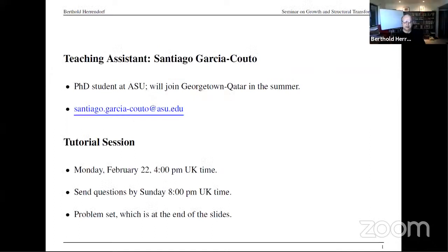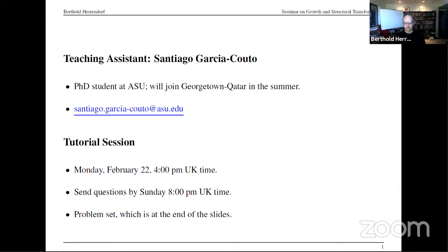Let me start with a few organizational details. I've chosen a teaching assistant — his name is Santiago Garcia Pauto. He's a PhD student here at ASU, was on the market, and will join Georgetown Qatar in the summer. His email is Santiago Garcia Pauto at ASU edu. Any questions you have, please contact him. There will be a tutorial session that Santiago holds on Monday, February 22nd at 4pm UK time. I unfortunately will not be able to participate because that's exactly my teaching time for the undergraduates, but Santiago will be there.